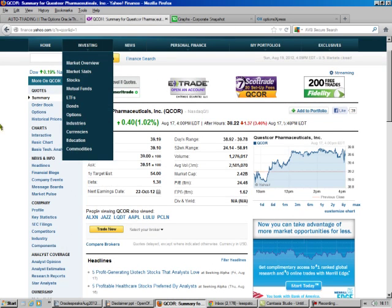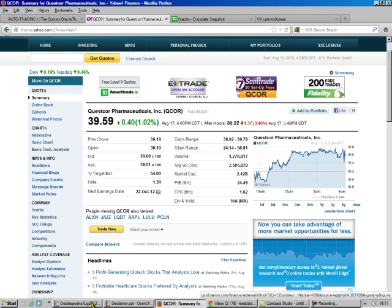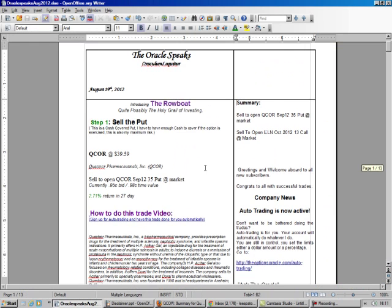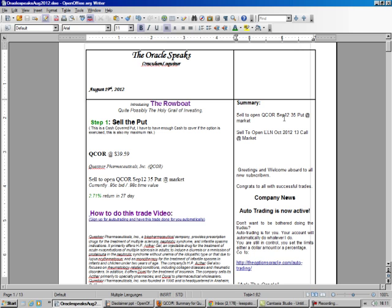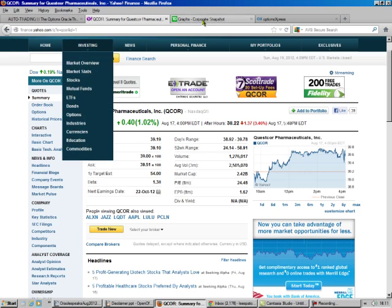So today we're going to do QCOR, it's a pharmaceutical, it's trading at $39.59. We see the volumes about less than half, and we look at our Oracle Speaks, and here it is. So we're going to sell to open QCOR, the September 2012, $35 put at the market, and we got the little summary up here. This is a new feature we added, and you see it's trading at $39, it's traded almost $40.